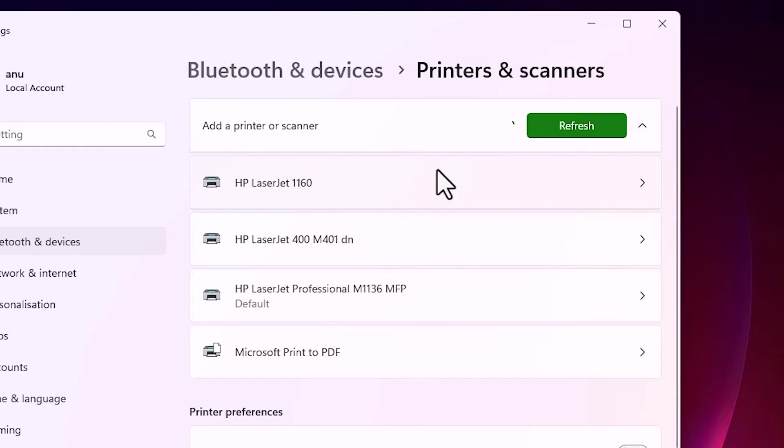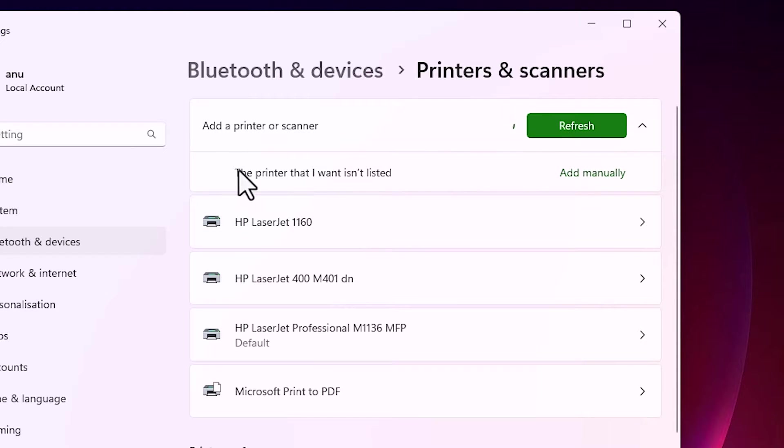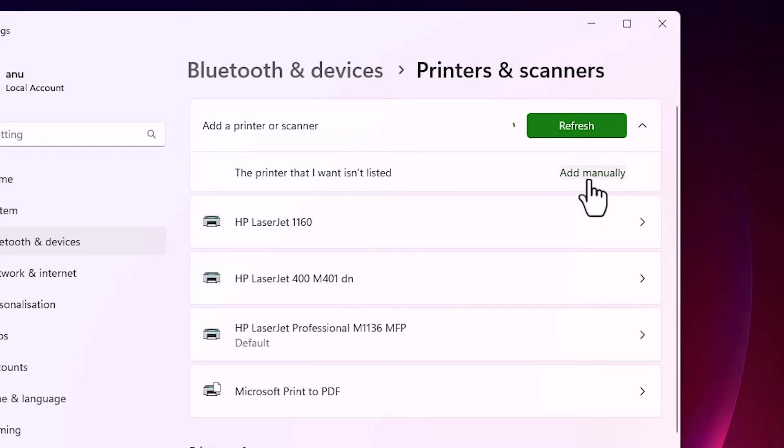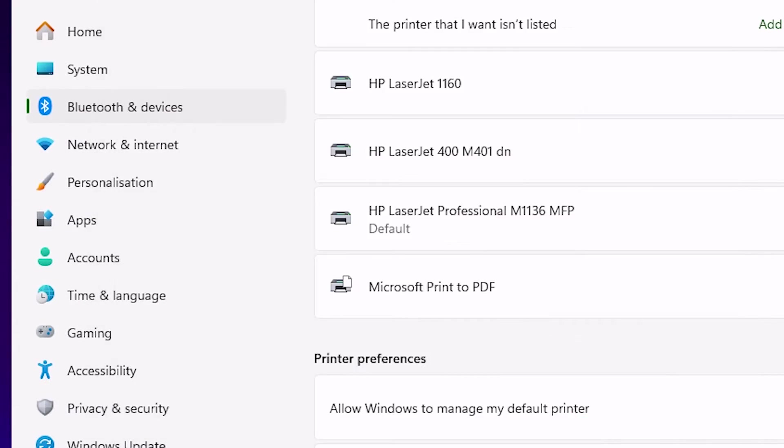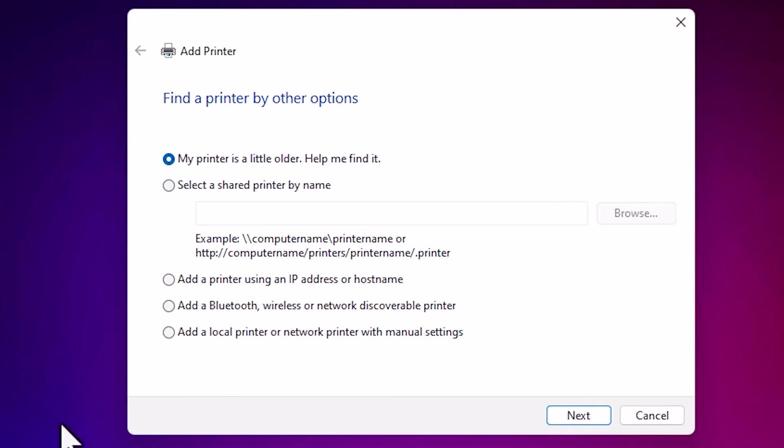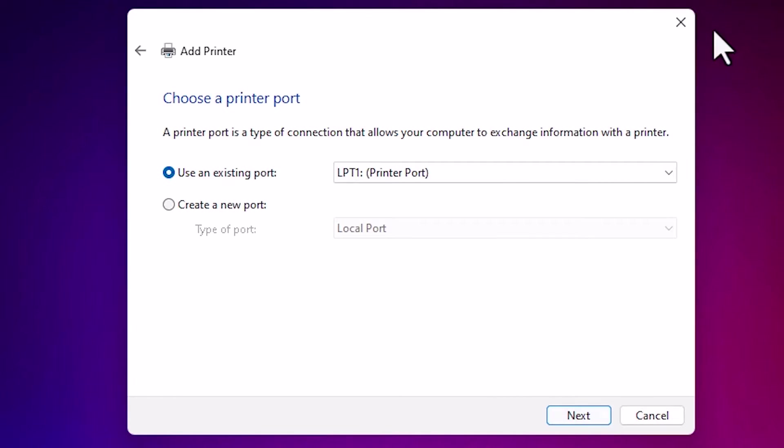And in few seconds we find new option. Wait for a few minutes. Here we find the printer that I want isn't listed. Click on add manually. Minimize it. Here we find many options. Select the last option: add a local printer or network printer with manual settings. Select that. Click on next.